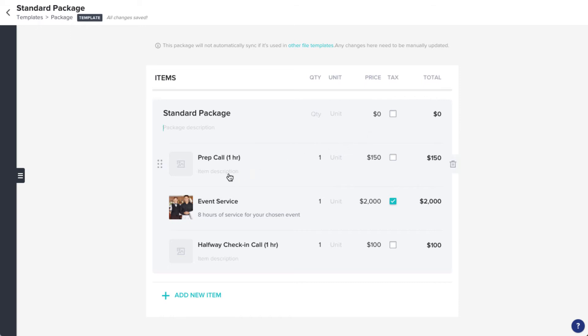If there's anything you run across that might vary from client to client, an item name, description, price, etc., feel free to put in a placeholder or just leave that detail blank in this template. You'll always be able to edit the information within the individual files that you send.